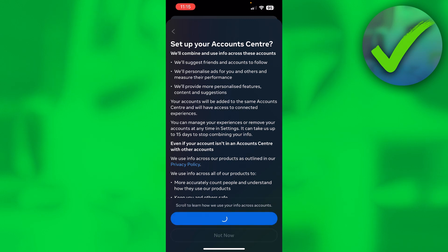And once this loads up you've already connected your Instagram account to Facebook, which is great.